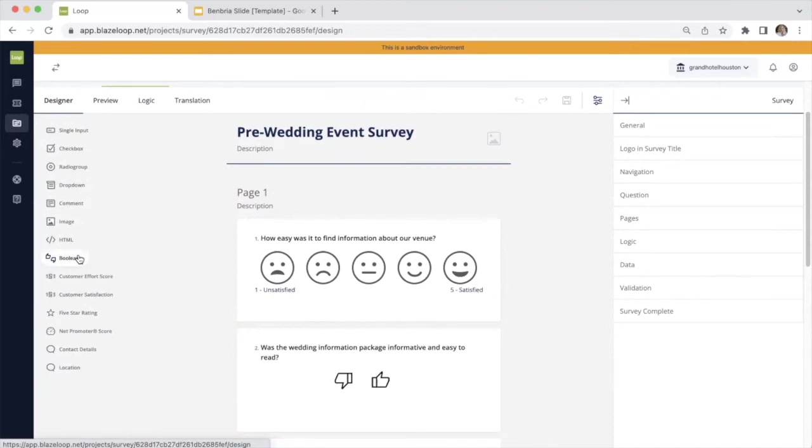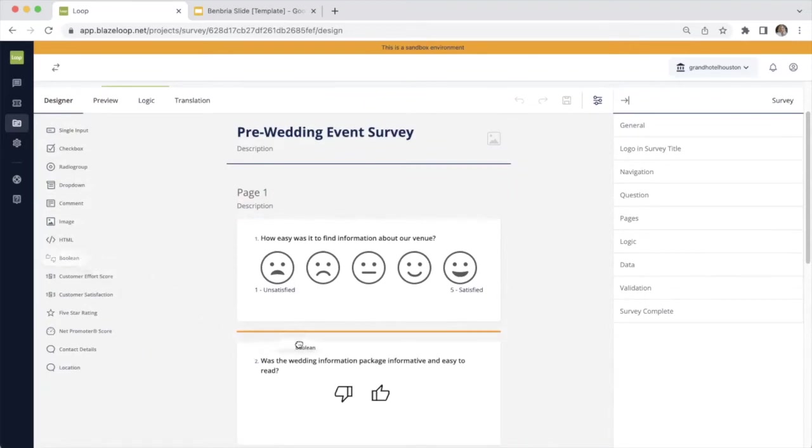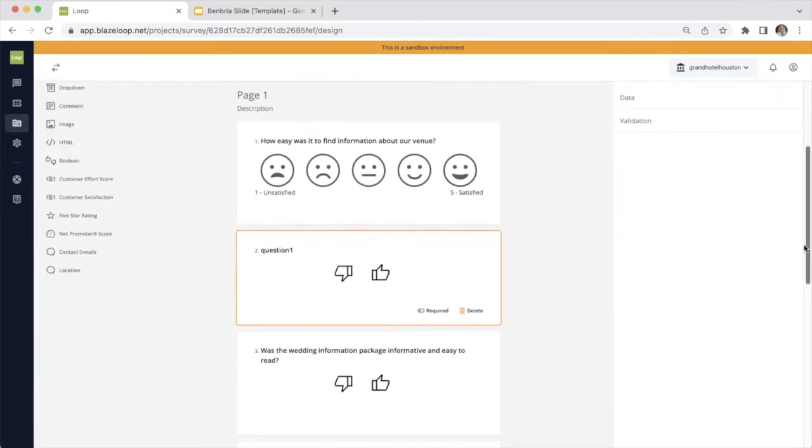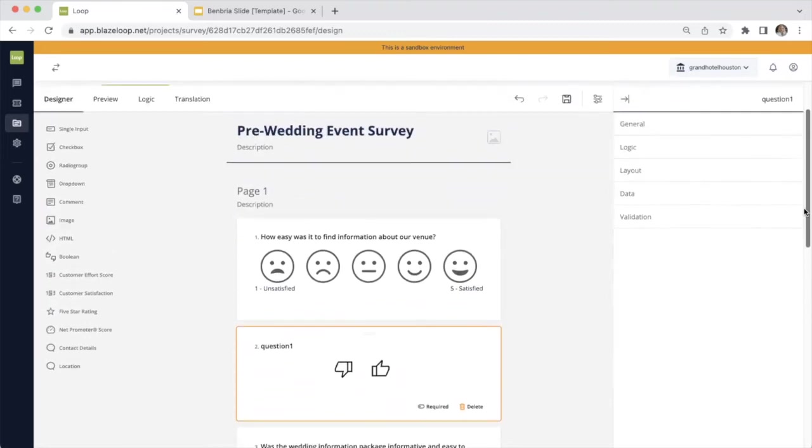And to pull a new survey question, it's very simple, it's literally drag and drop. So I just dropped a Boolean question in. And as you can see, my thumbs show up there automatically.